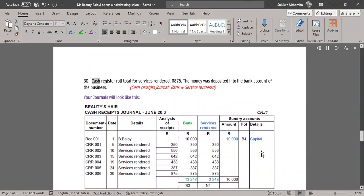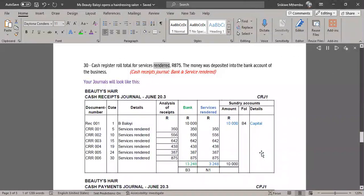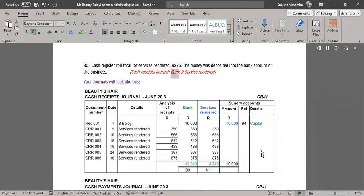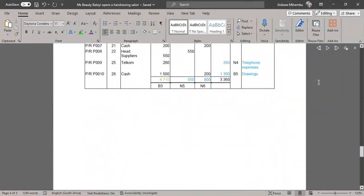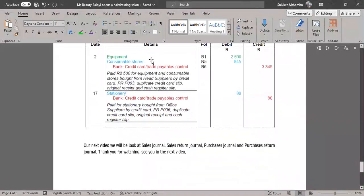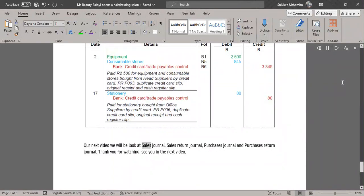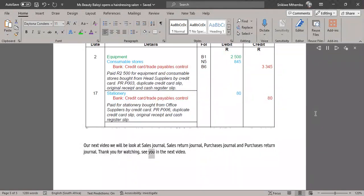30. Cash register roll total for services rendered, R875. The money was deposited into the bank account — Cash Receipts Journal, Bank & Services Rendered. Your journals will look like this. In our next video, we will look at the Sales Journal, Sales Return Journal, Purchases Journal, and Purchases Return Journal. Thank you for watching; see you in the next video.